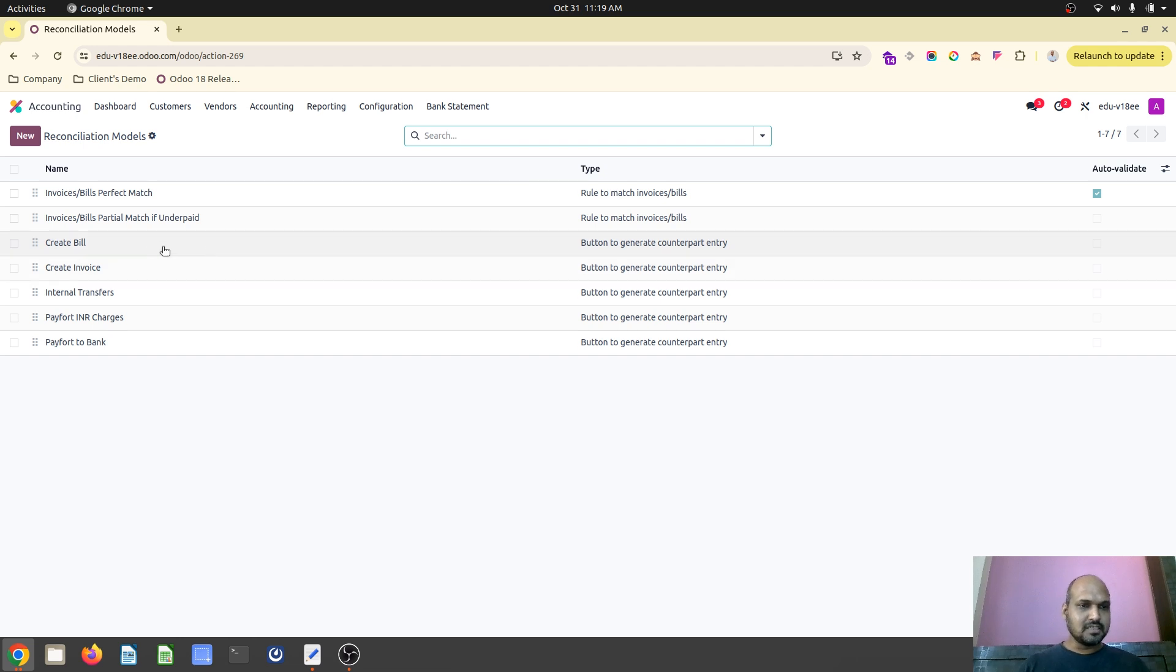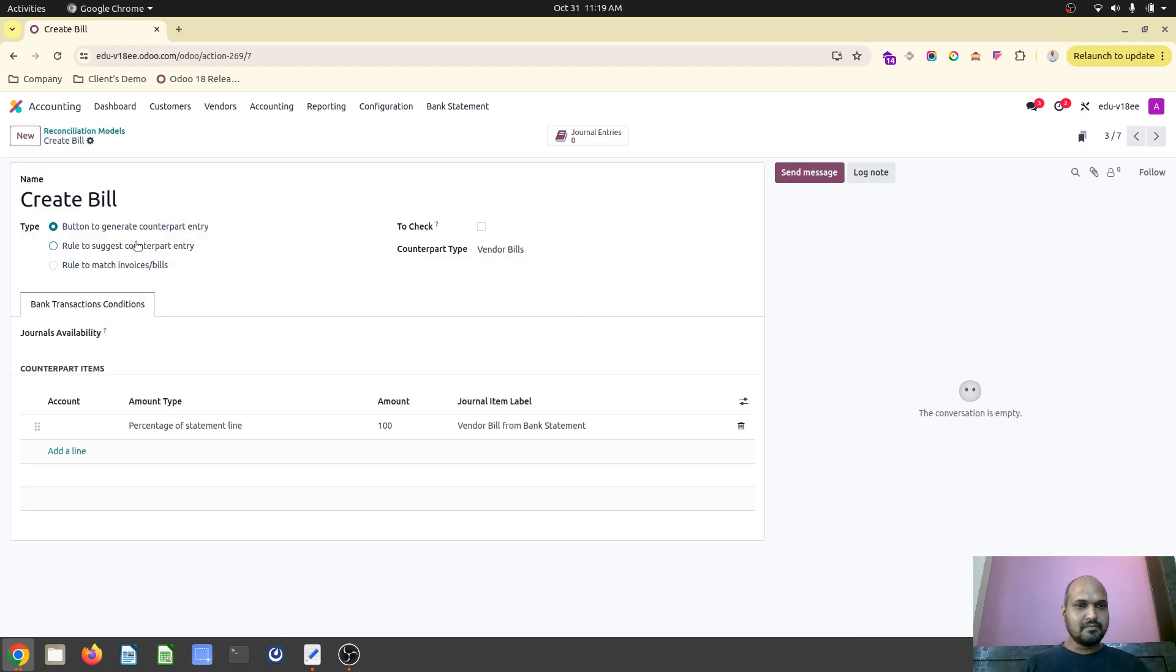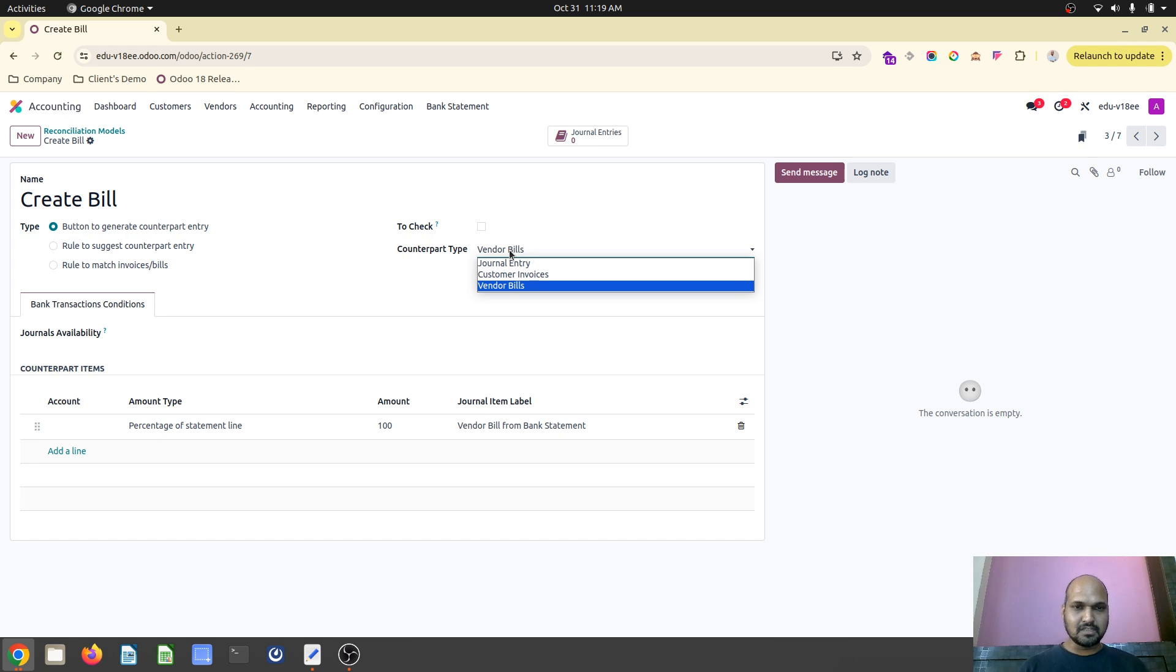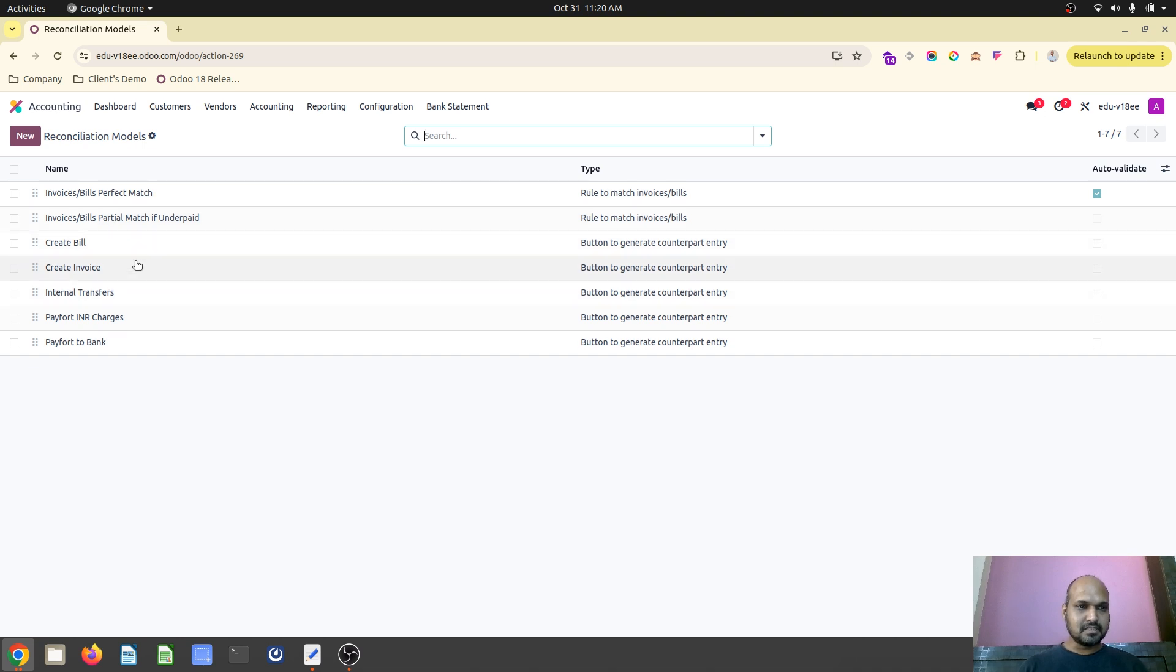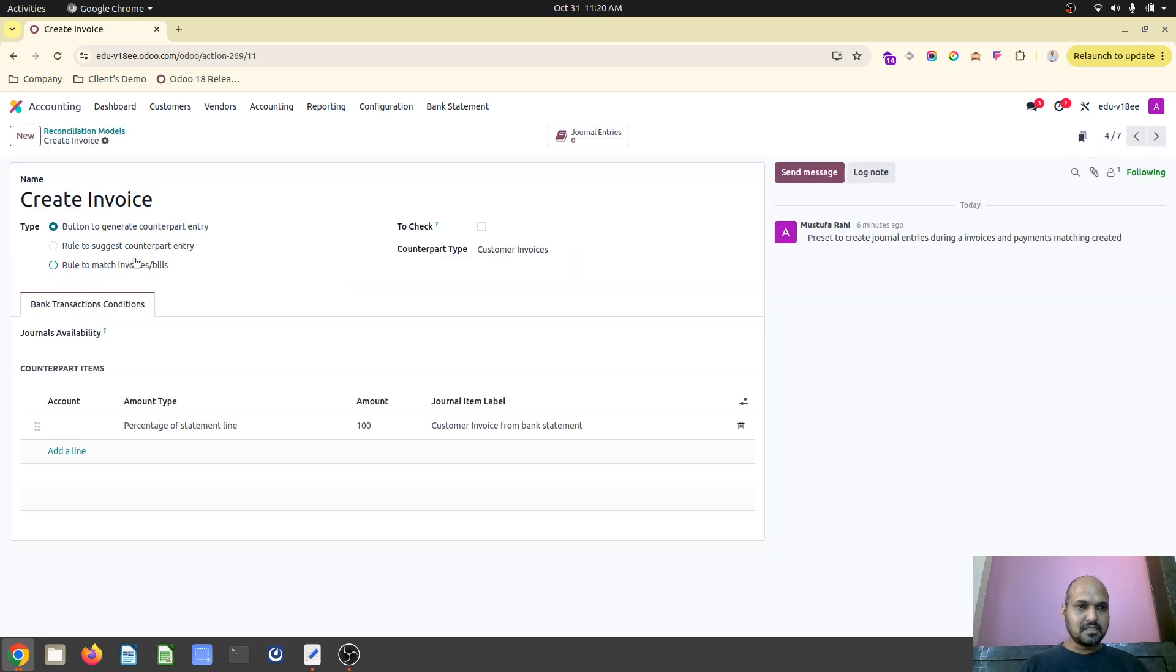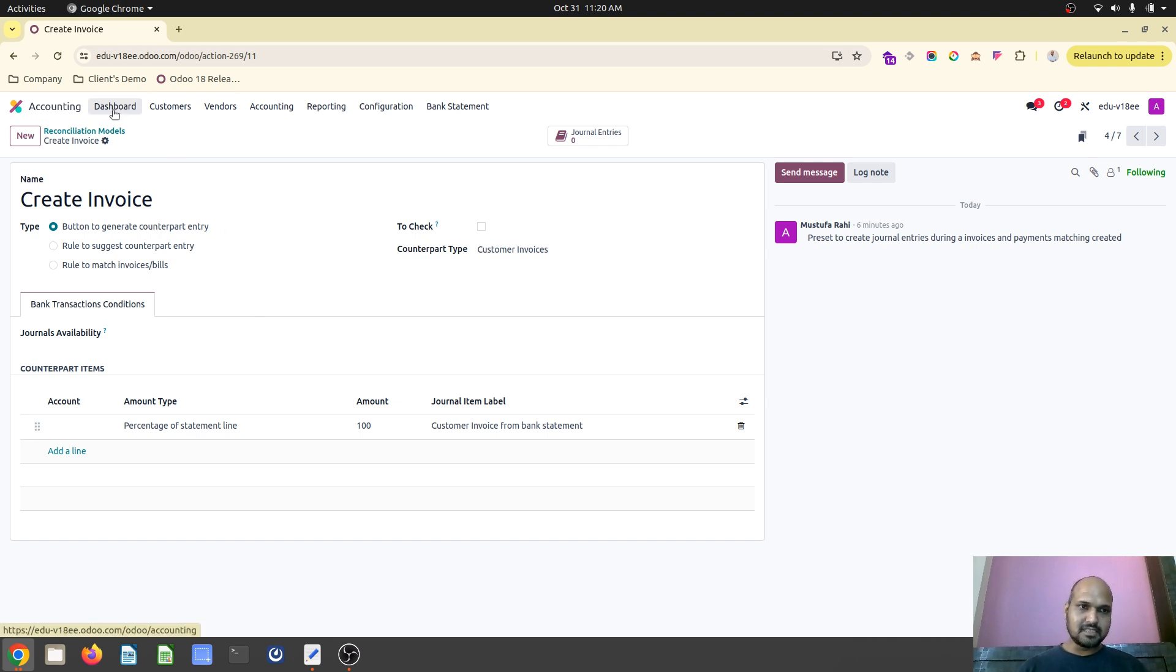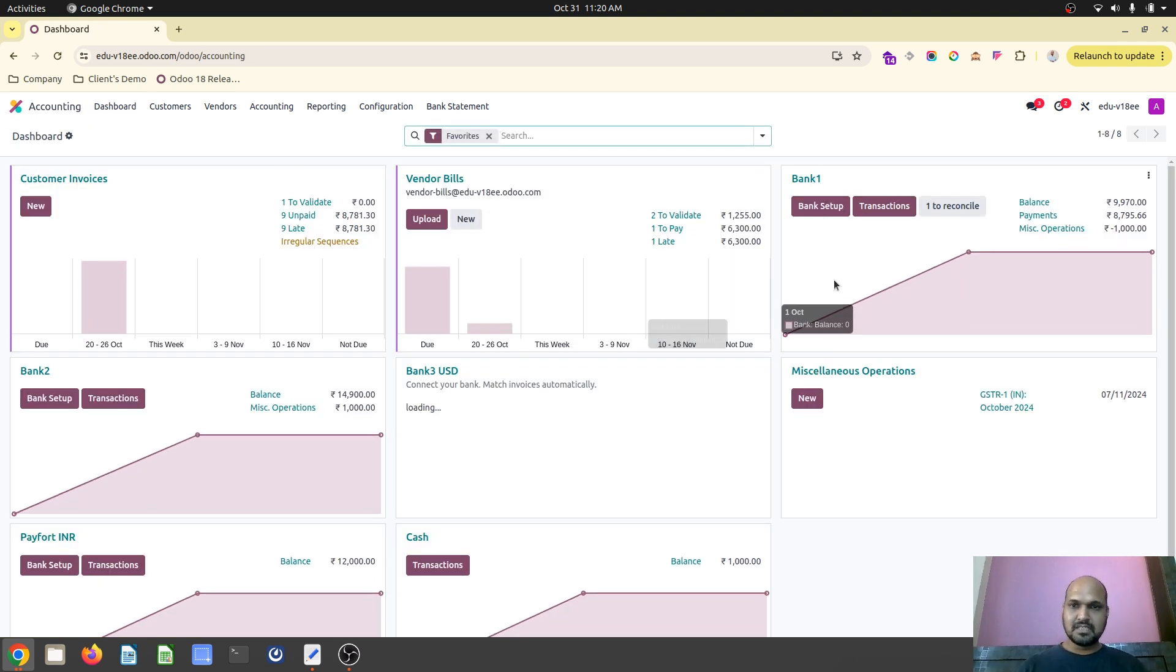So Odoo has introduced create bill from bank statement line feature where in counterpart type you can see vendor bills, customer invoice and then you can directly create a new vendor bill as well as customer invoice by clicking from the bank statement line. So let's see how it works.